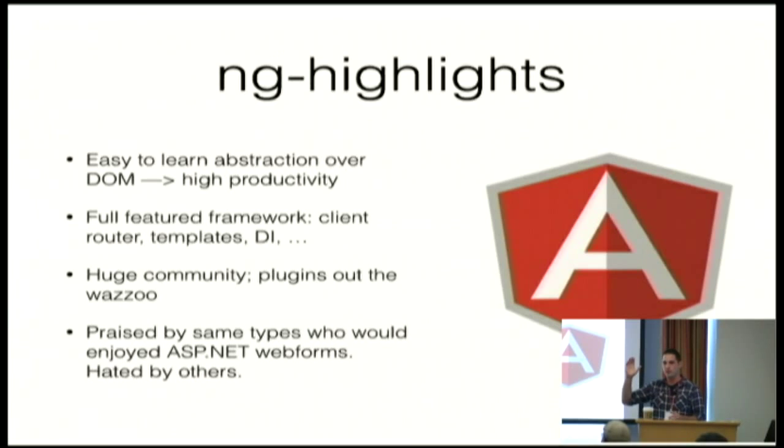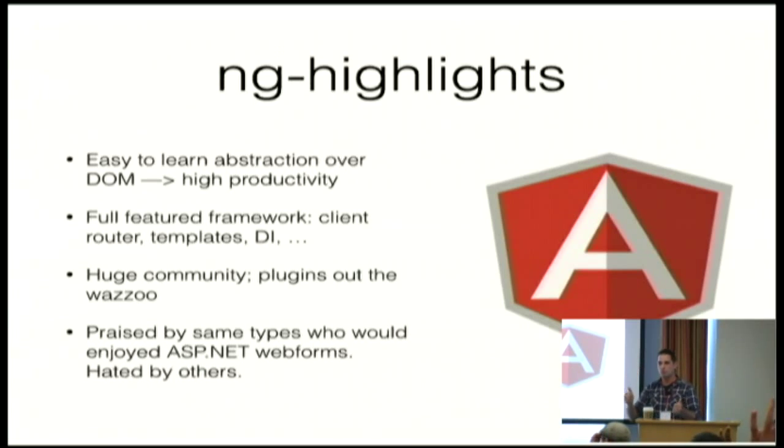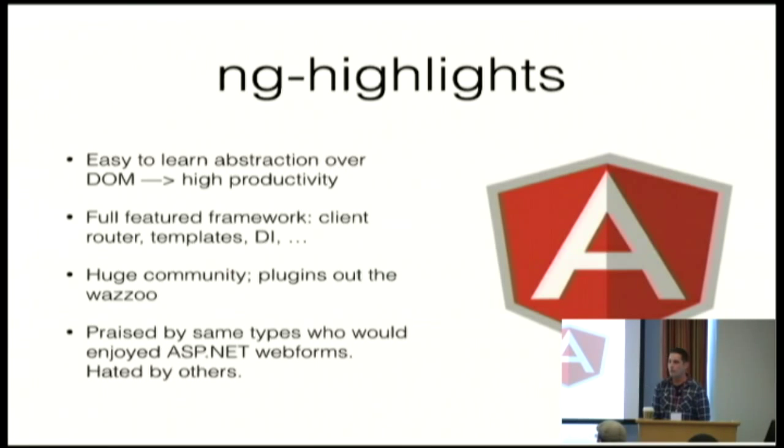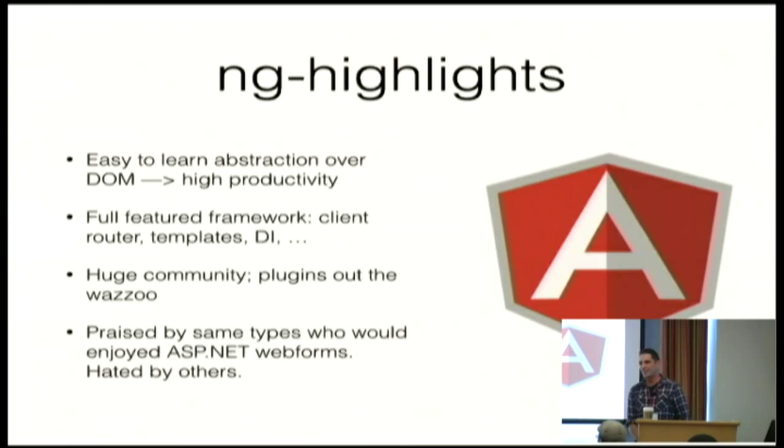So I'm going to be showing something called Angular. Is anybody in the room familiar with Angular at all? Okay. A couple people. So that's great. Angular is a very controversial framework.